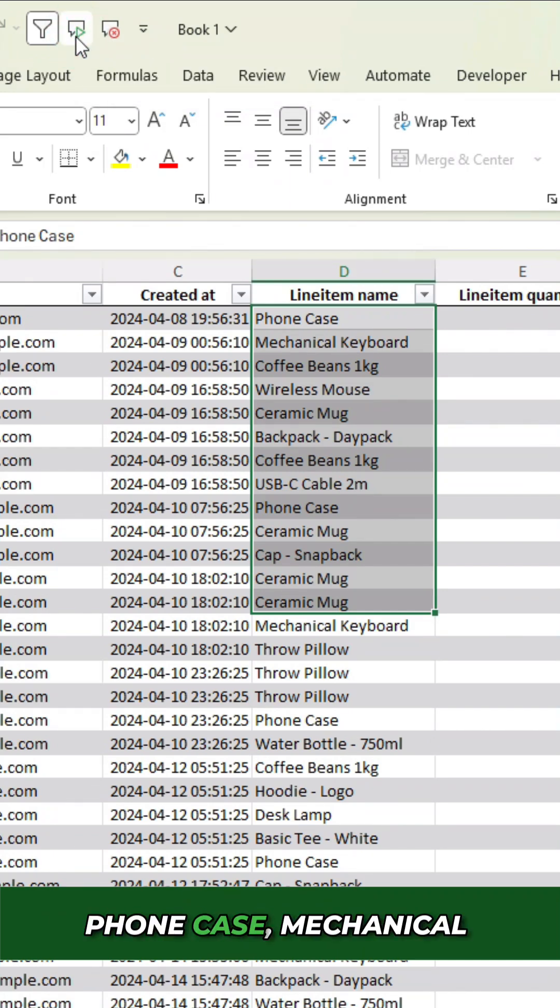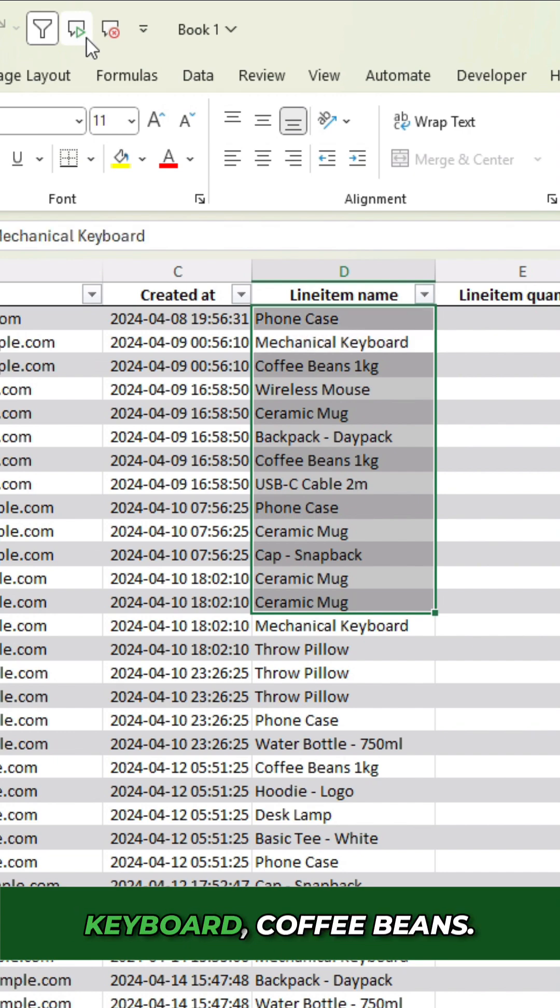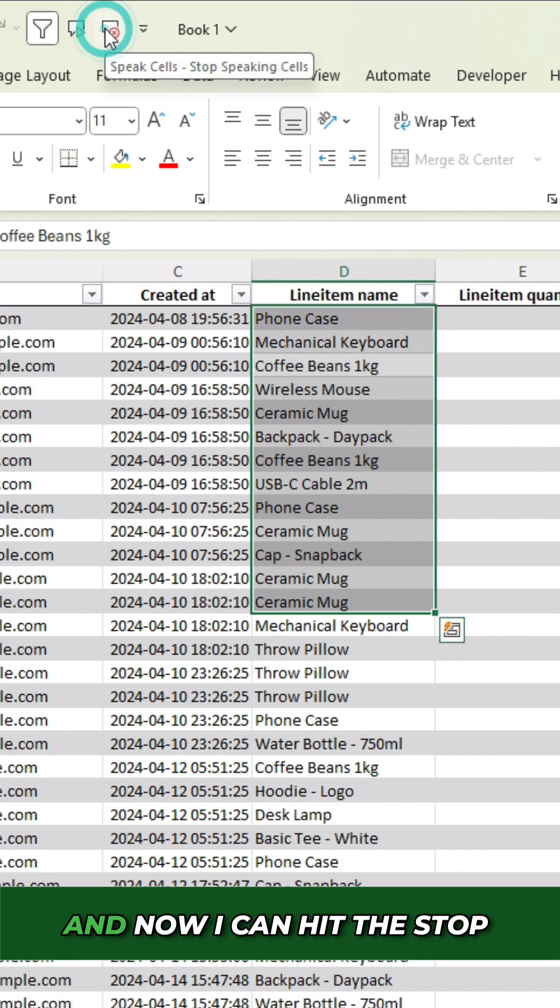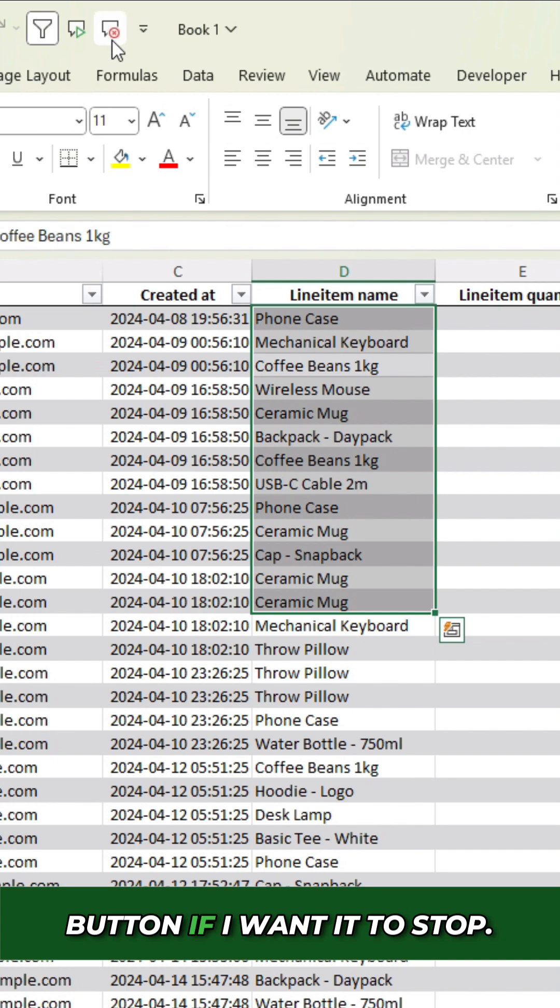Phone case, mechanical keyboard, coffee beans. And now I can hit the stop button if I want it to stop.